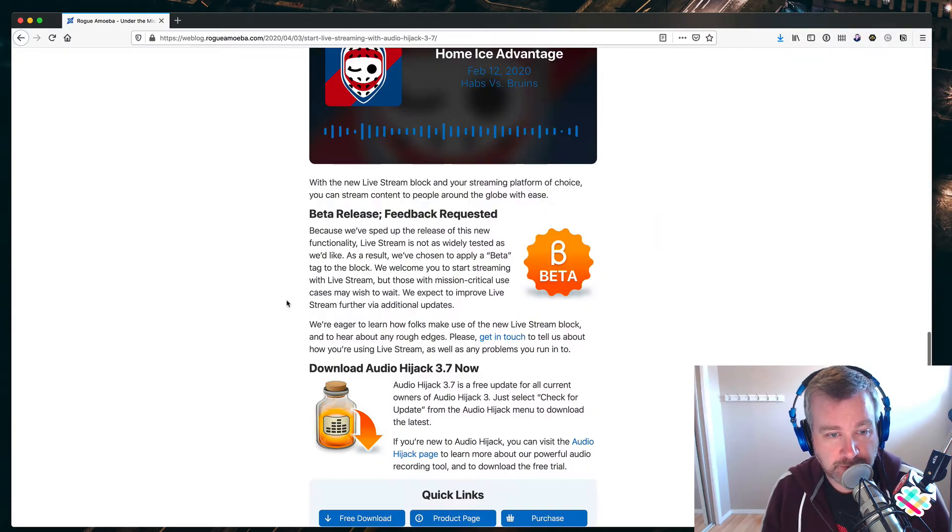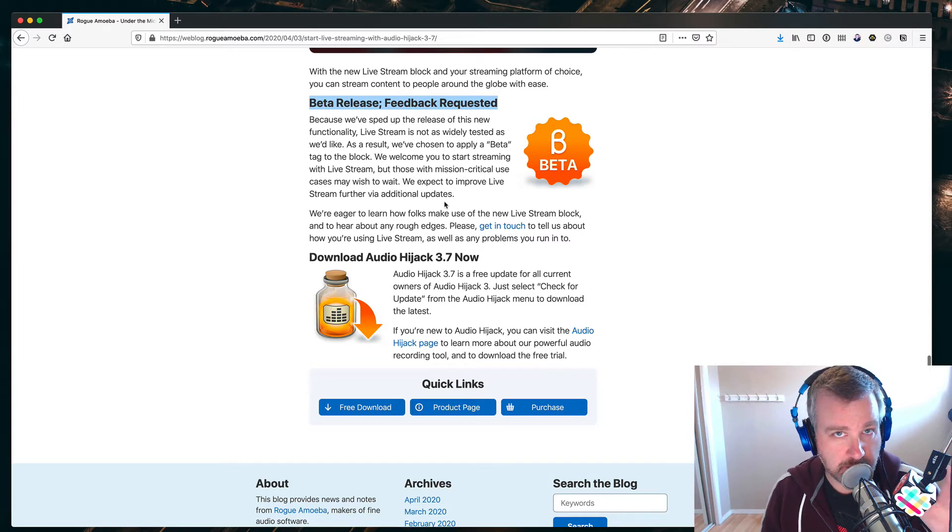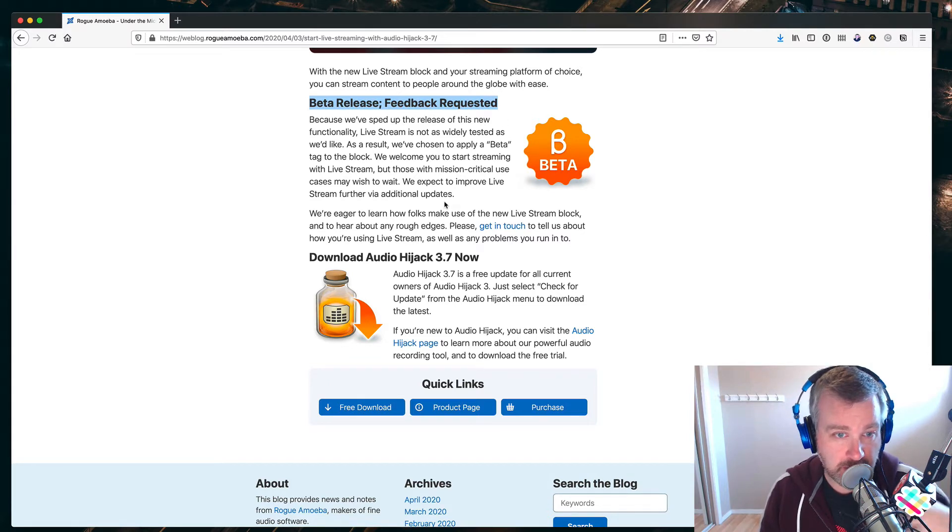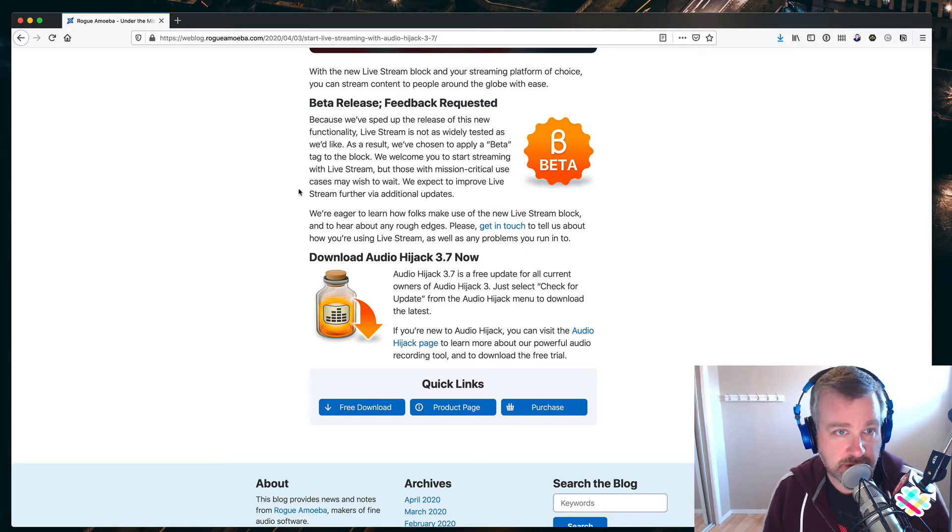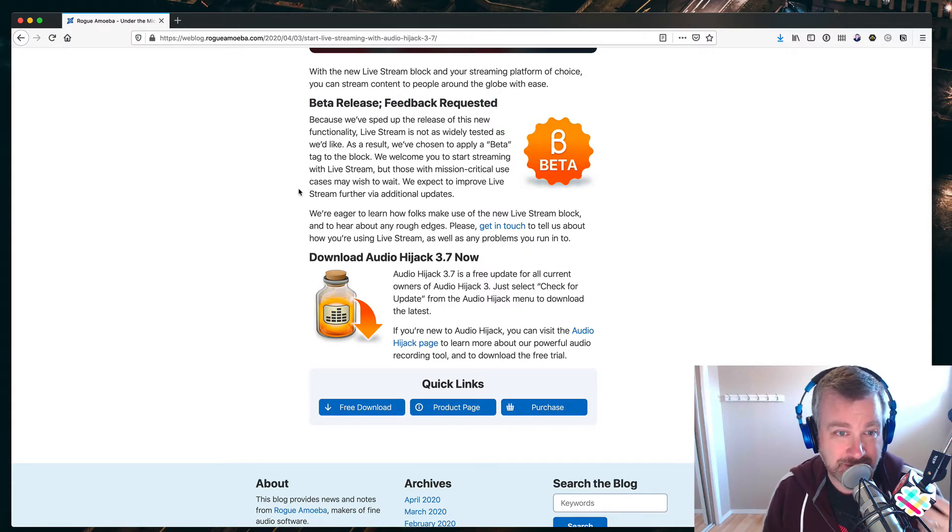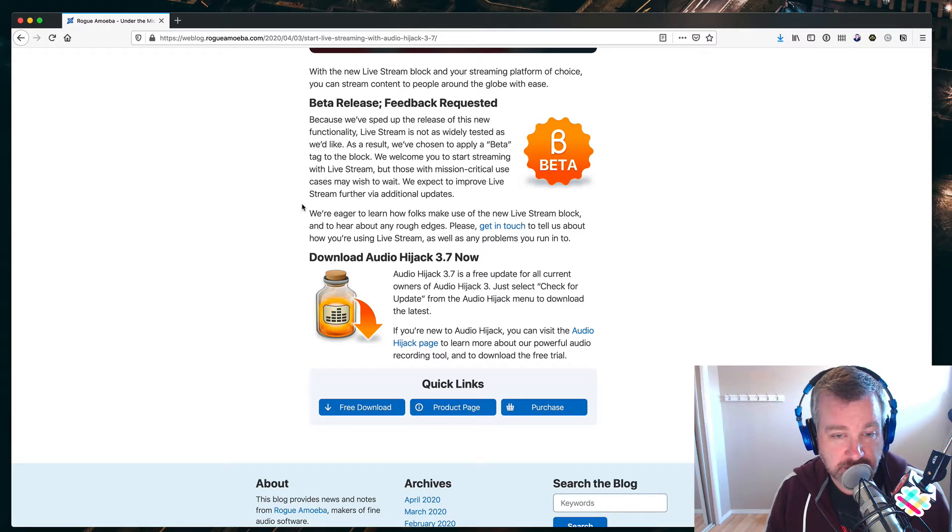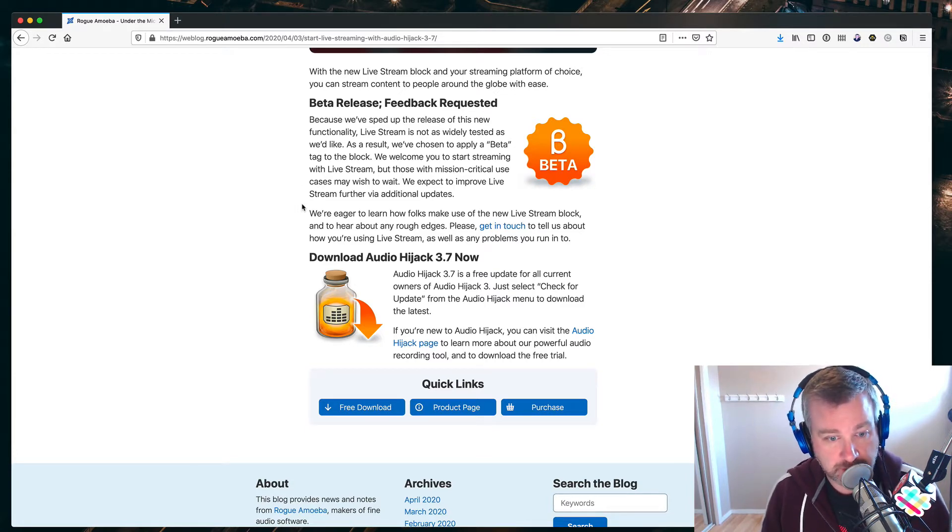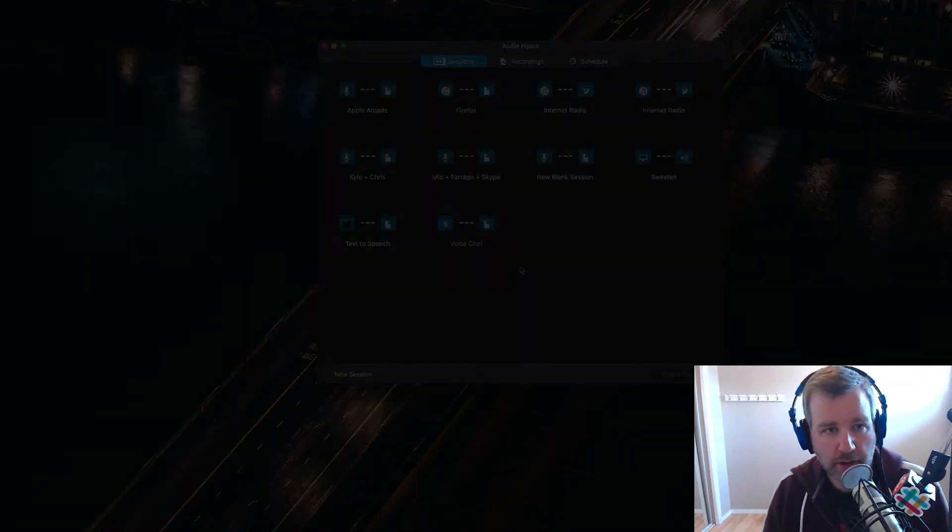One important note before we get started, this is a beta, so they're trying to test this out, help let us test this out with them, and so I'm just going to do a quick recording of myself setting it up for the very first time here with Audio Hijack 3.7, see how it works, so things might break, things might not work awesome the first time around, but here goes nothing.